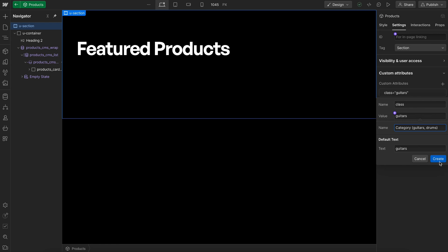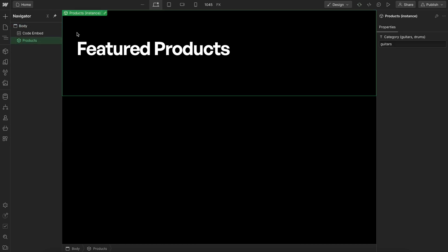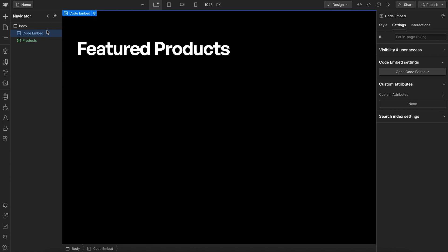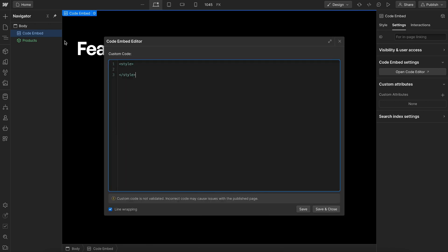And once we have that set, let's go ahead and create and head to our embed. So here we're going to select any section that has a class of guitars, and then find the items inside it that have that class of guitars, and set those items to display block.